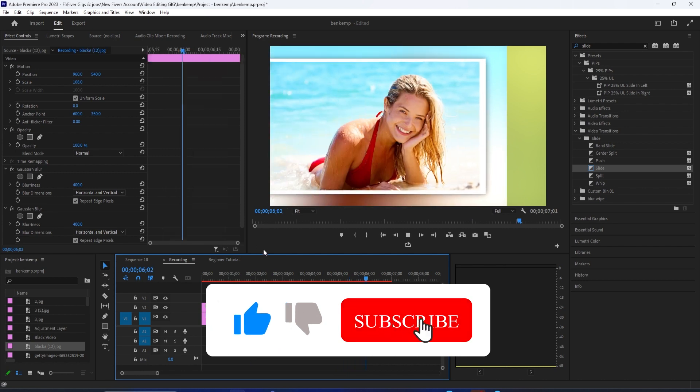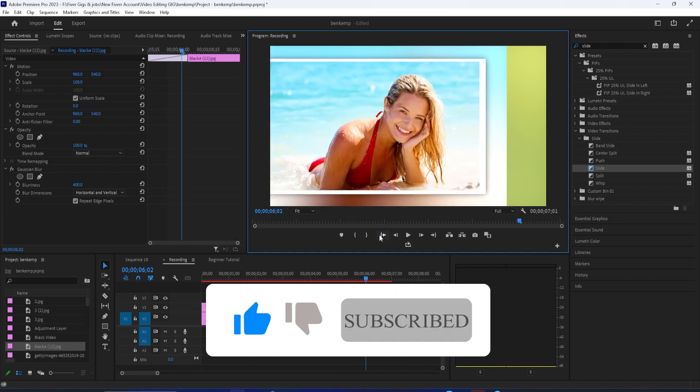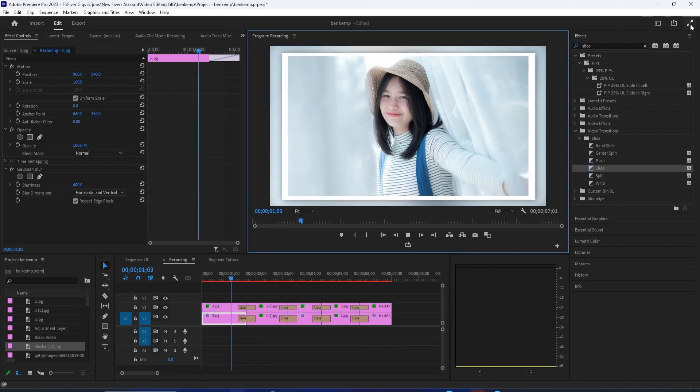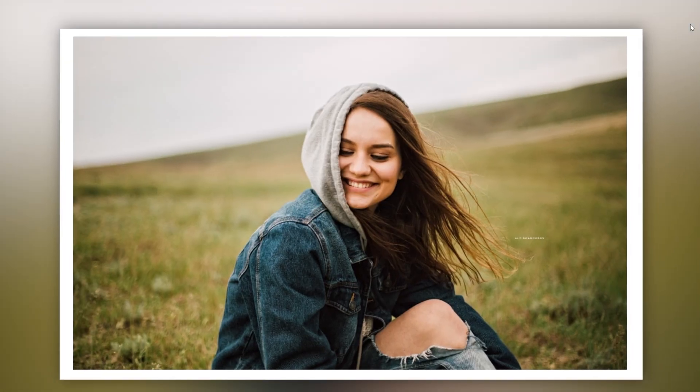But yeah, that was the last step. So that's all for me. As always, thanks for watching.